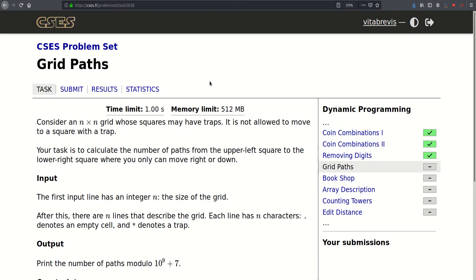Today we will be solving this problem called Grid Paths. Consider an N by N grid whose squares may have traps. It is not allowed to move to a square with a trap. Our task is to calculate the number of paths from the upper left square to the lower right square, where we can only move right or down.